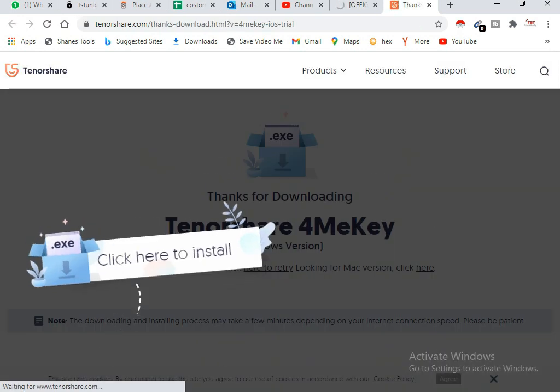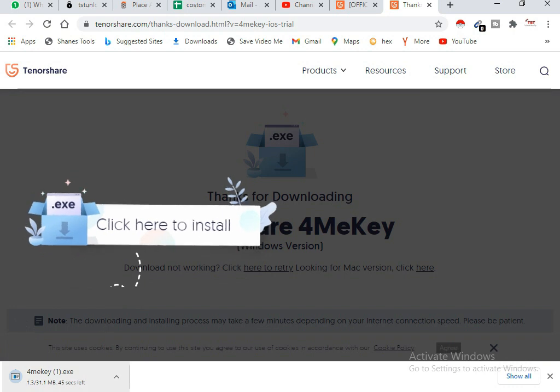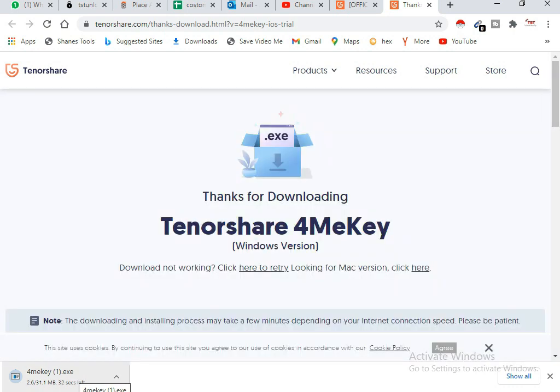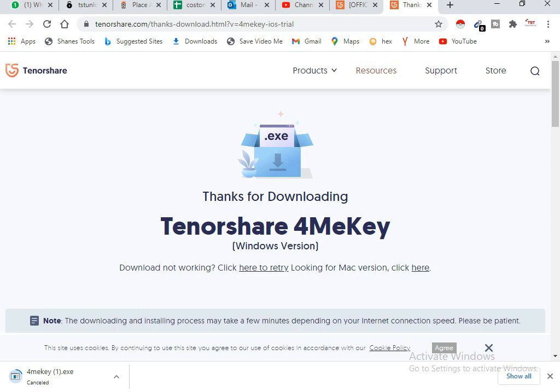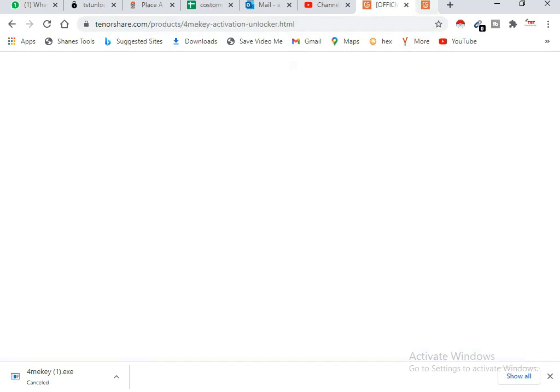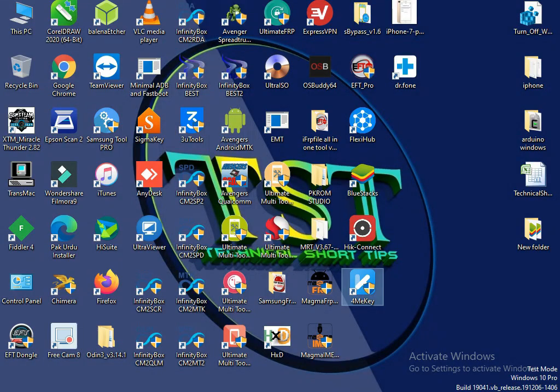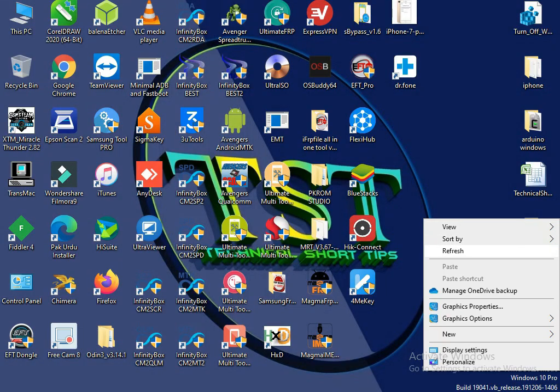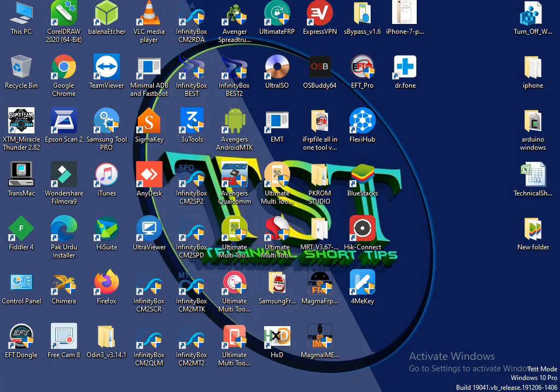I already downloaded and installed it in my PC. So this is the 4MeKey software. I have already registered my software, so let's open the software and continue to further process.